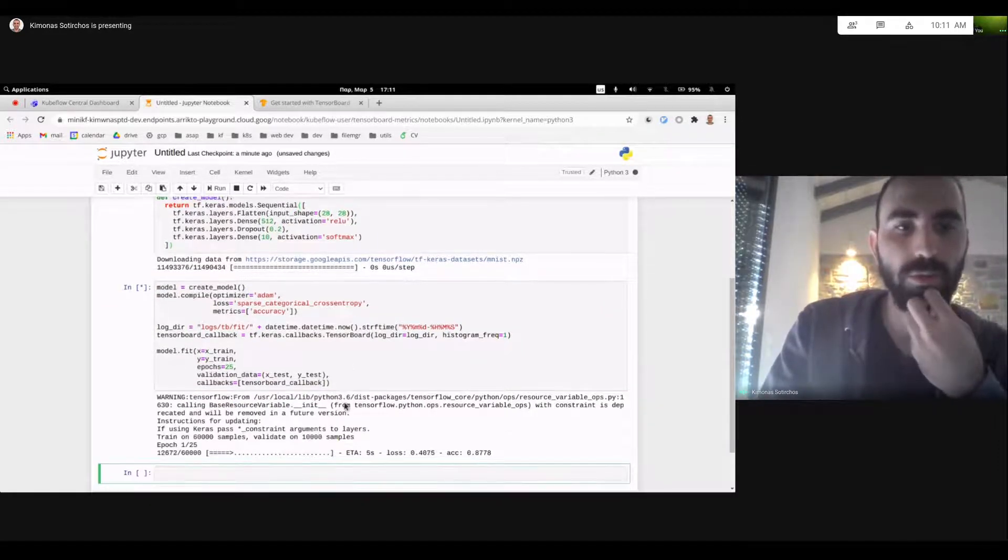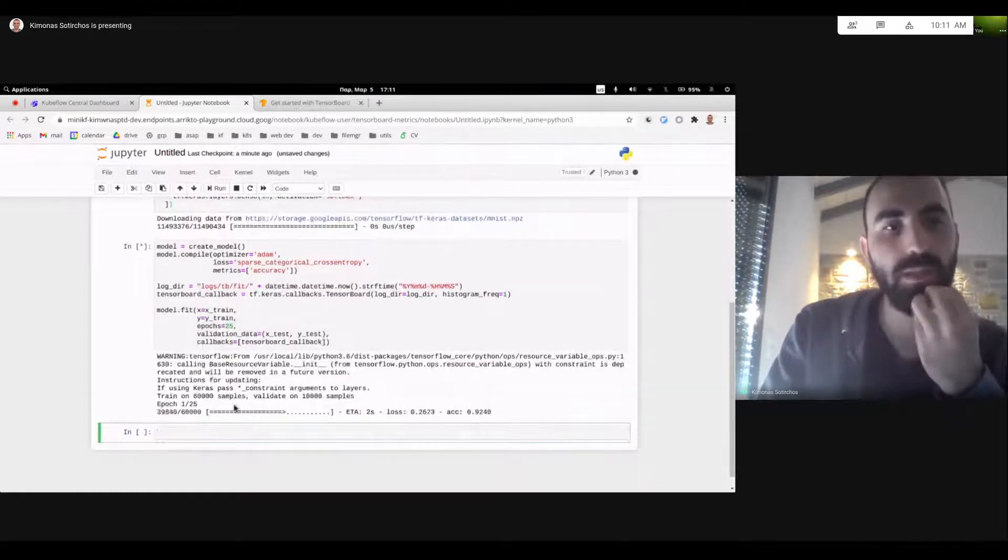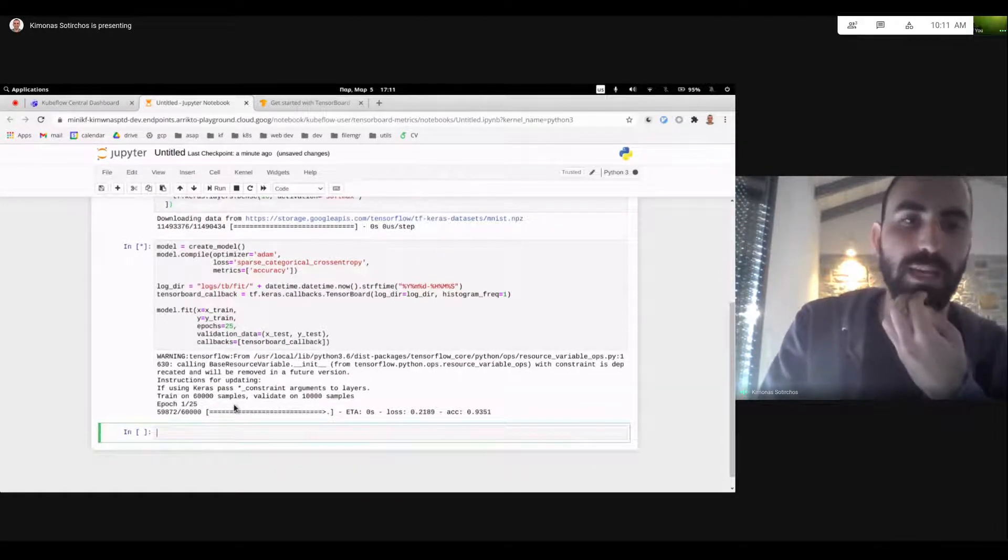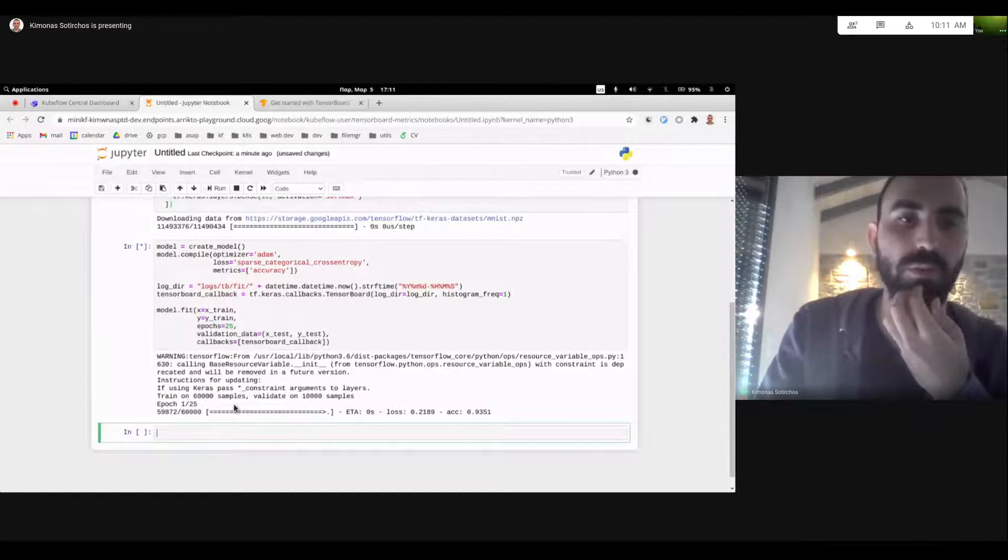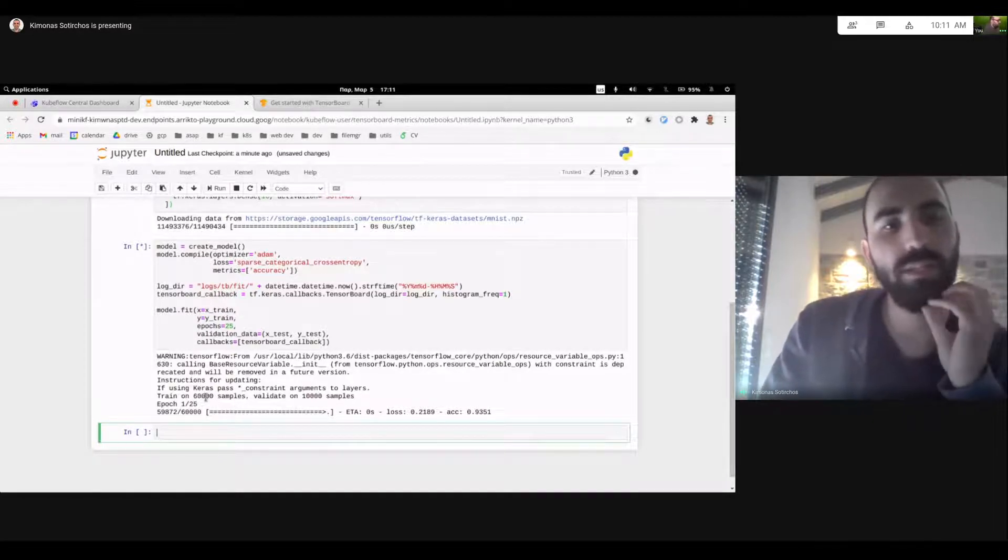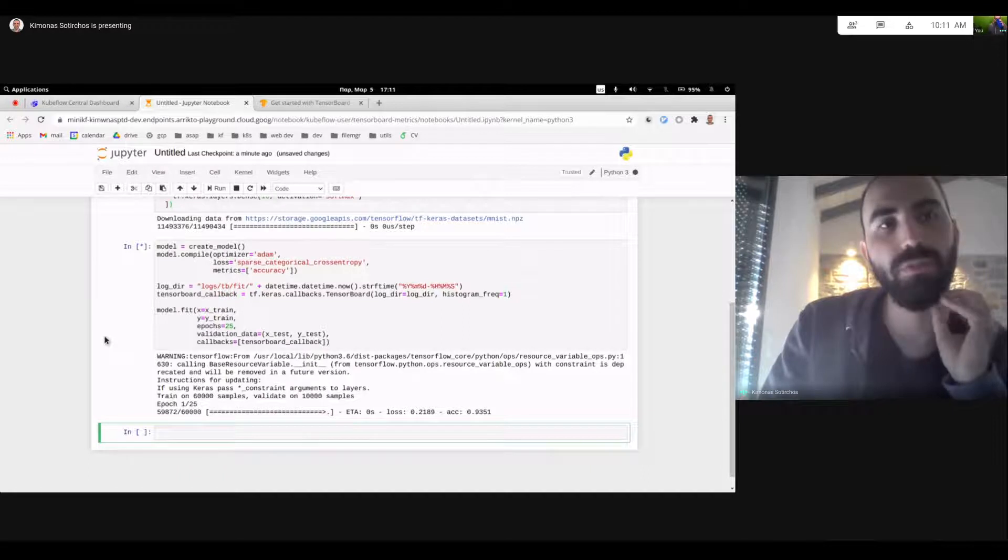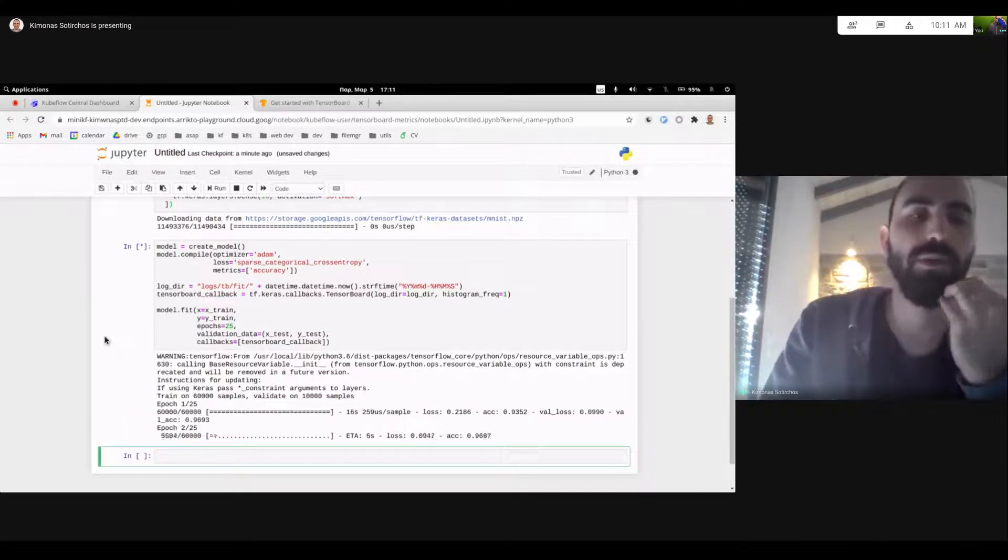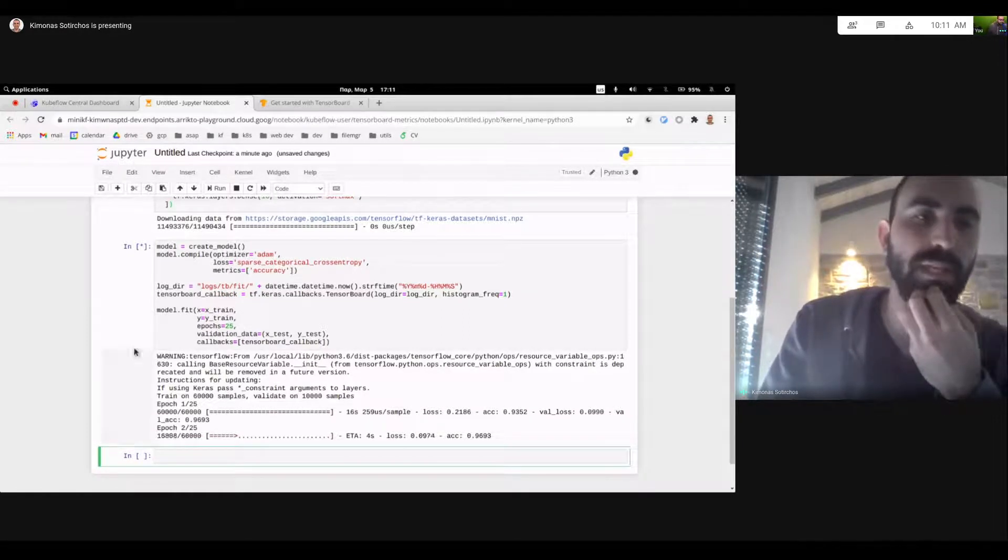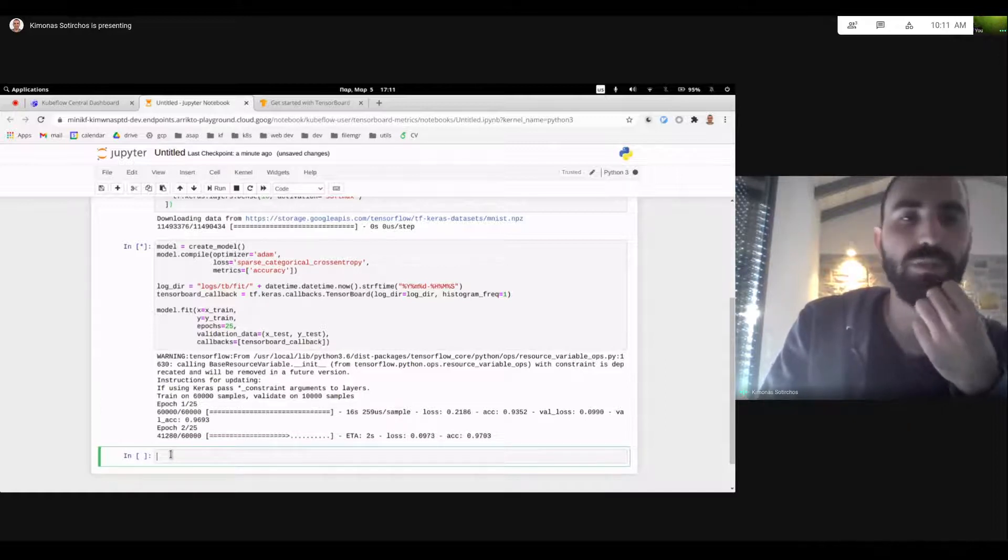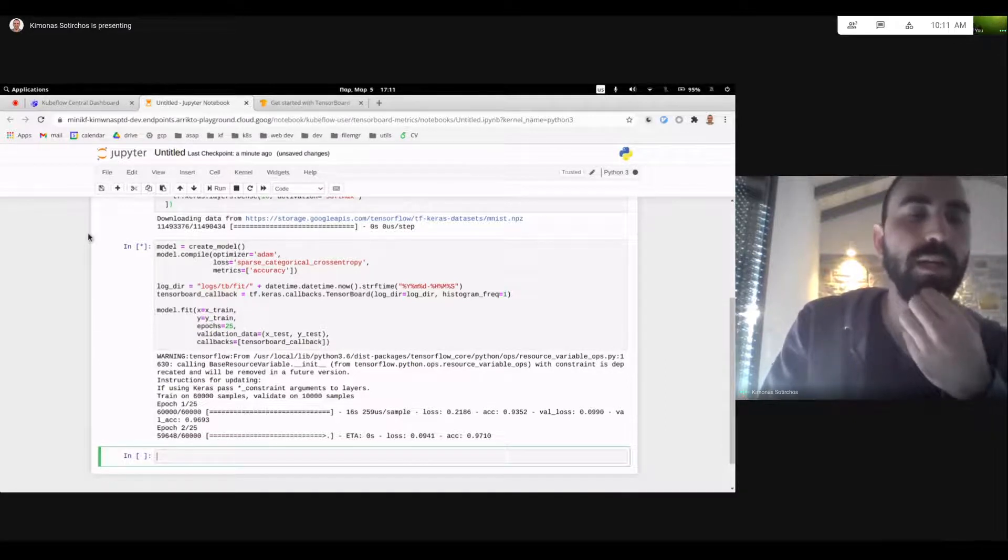There we go. We can see our epochs starting and our model is being trained on the cloud on its own. So if I would like to, whenever I would like now to visualize my metrics, I would have to log back into my notebook server and click another cell to be able to visualize it. And of course, wait for the training.